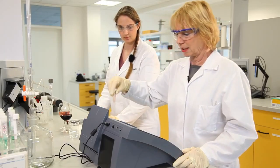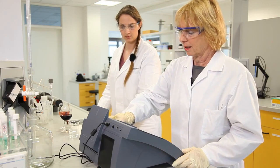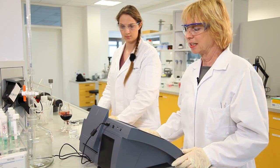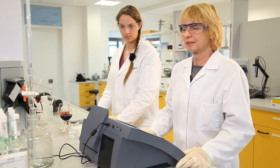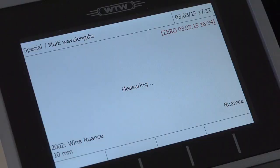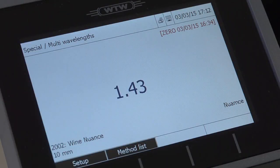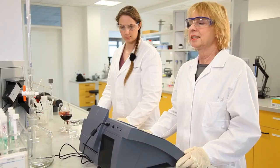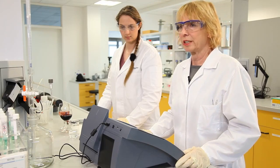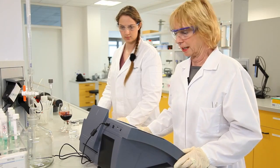Now we measure the rosé. The ratio once again is between 420 and 520 nanometers and we get a reading of 1.43. This color nuance means that it falls in the yellow-orange range.